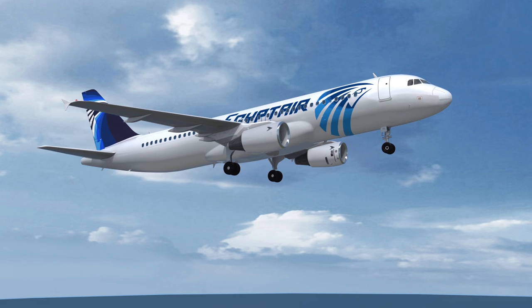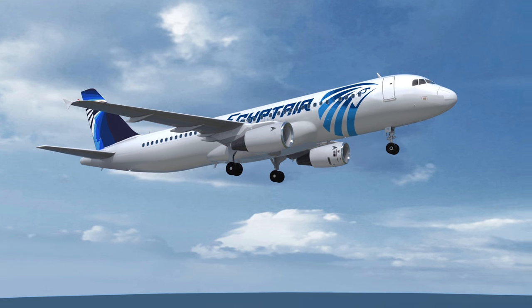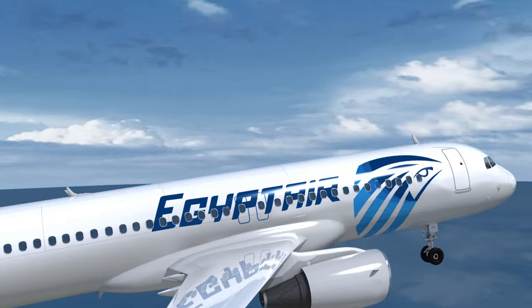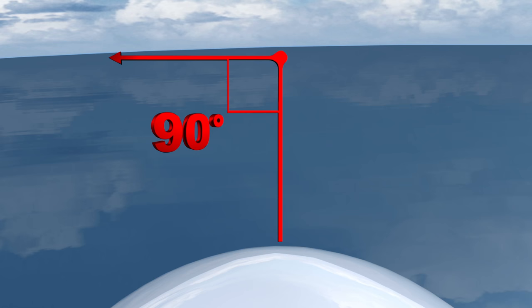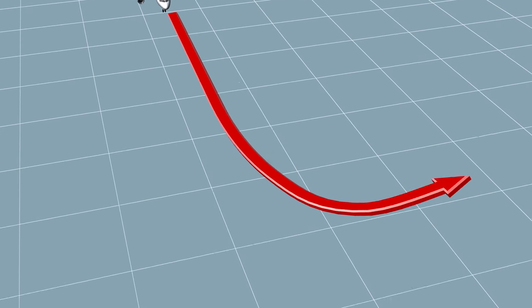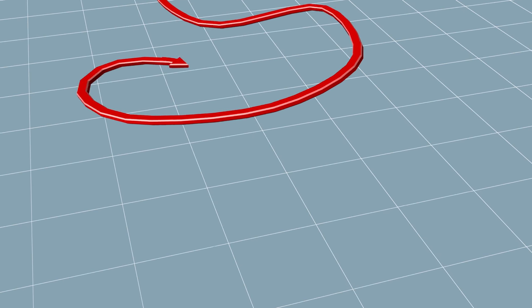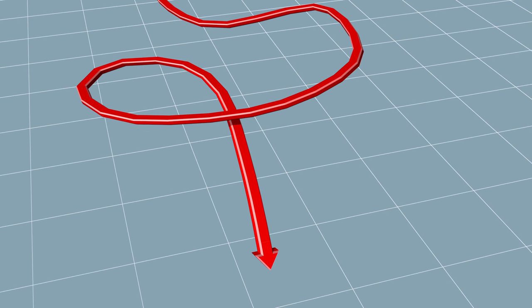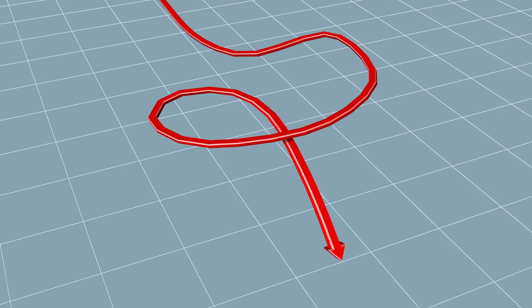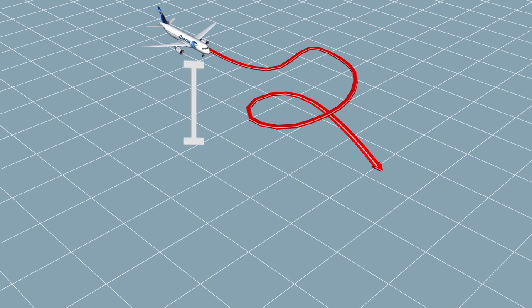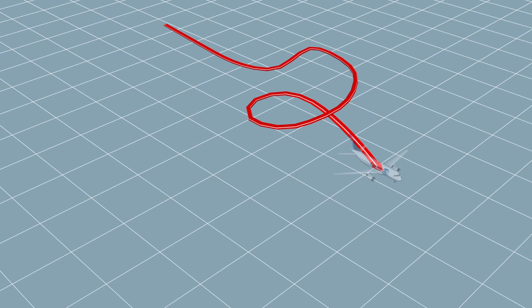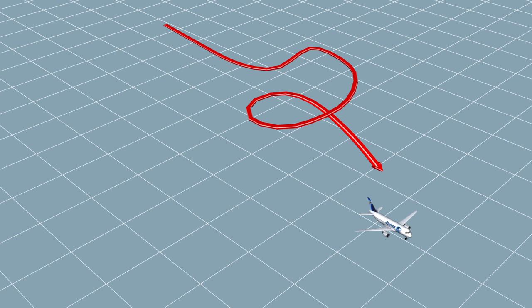Greece's defense minister initially said radar shows that Egypt Air Flight 804 swerved 90 degrees left prior to its disappearance last Thursday morning. The Airbus A320 then turned right 360 degrees as it rapidly descended from an altitude of 37,000 feet. The plane fell to 15,000 feet before reportedly disappearing from radar at an altitude of 10,000 feet.